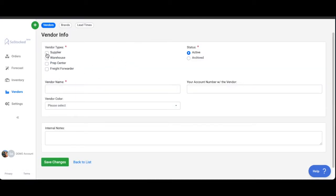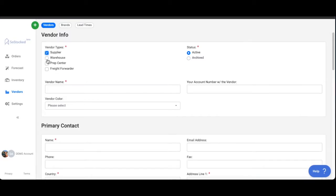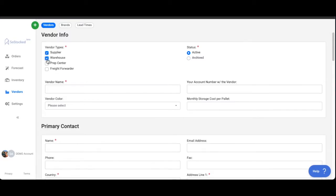Choose what type of vendor it is, whether it's a supplier, a warehouse, or both. It could be all of the above, it could be all three or just one or the other.